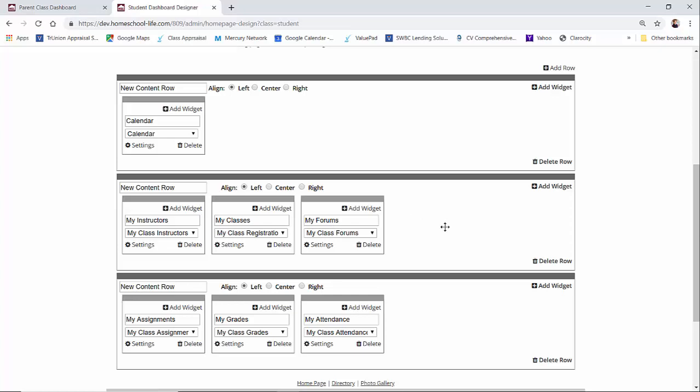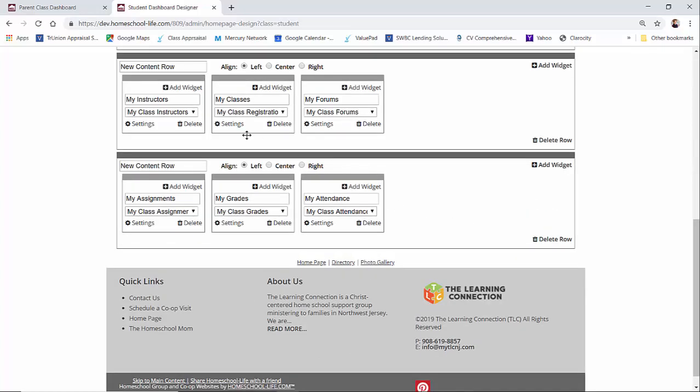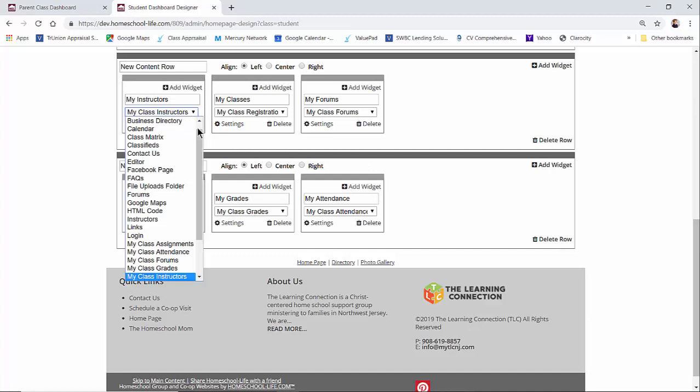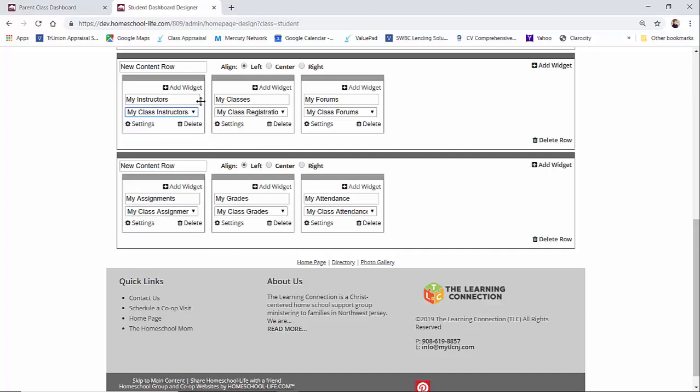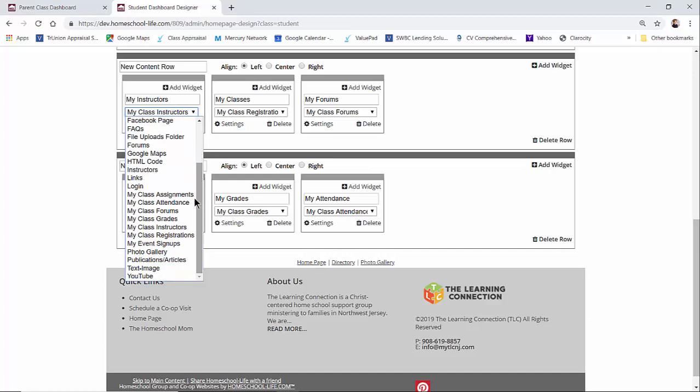We have added several new widget types for the dashboard, so let me show you what those are. If I go to my widget here and I go to the type of widget, I will scroll down a bit.